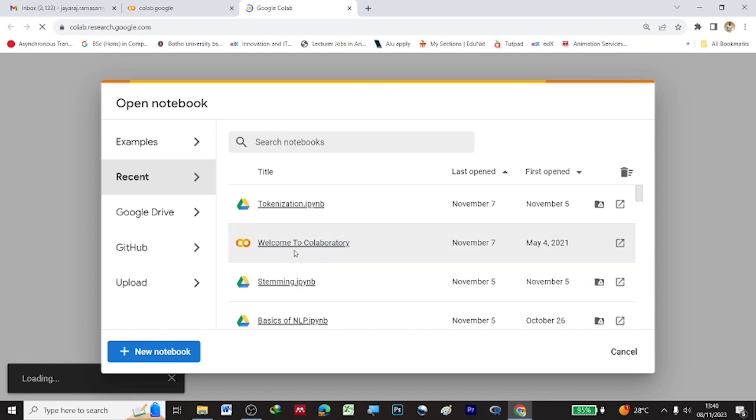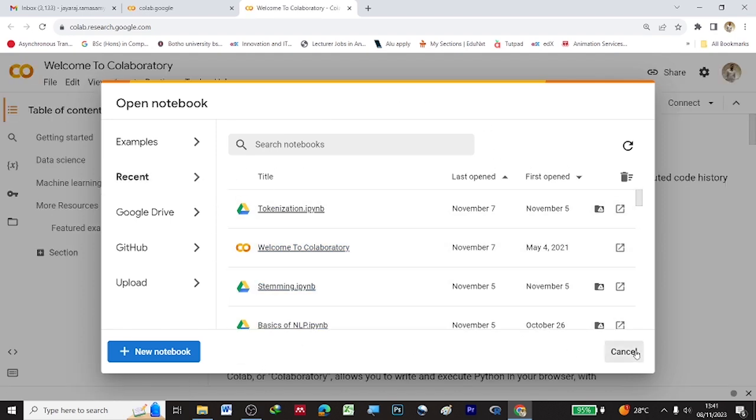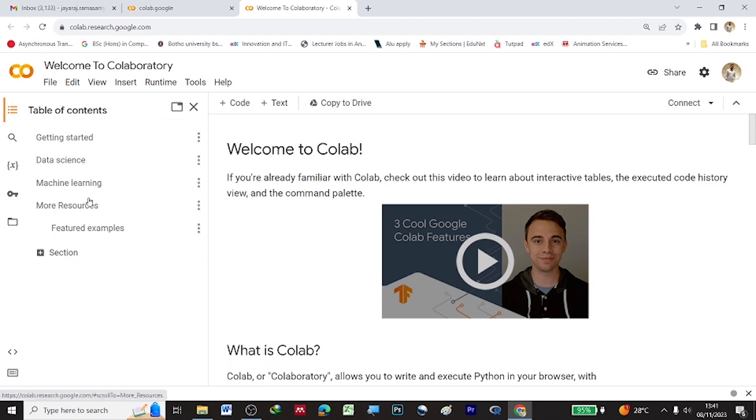It will take a few minutes and it will open this window. This is the interface which will be visible for you.